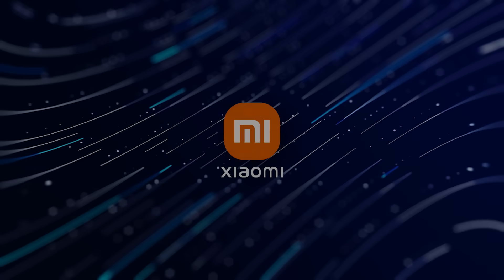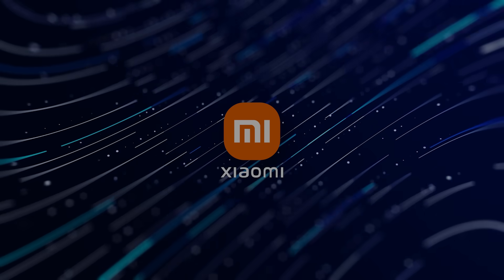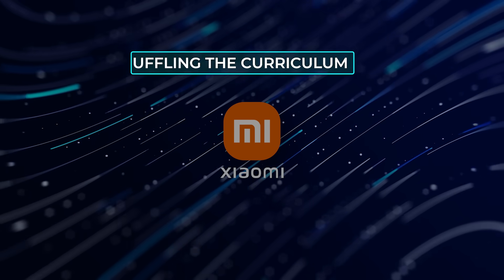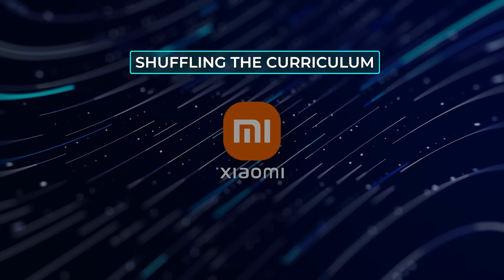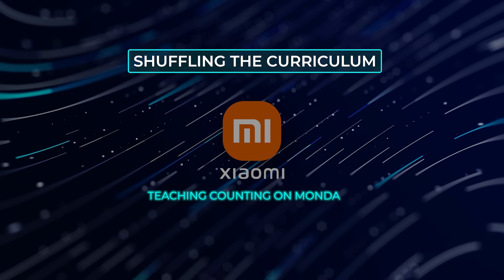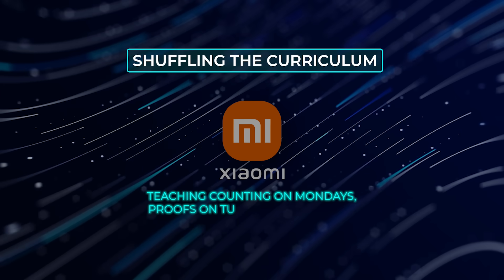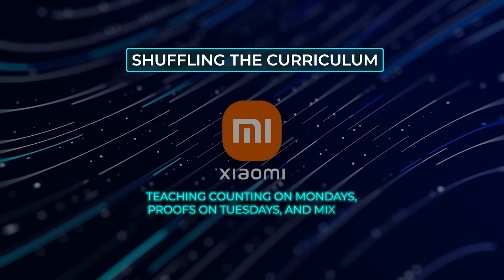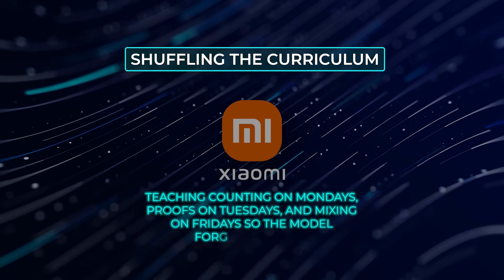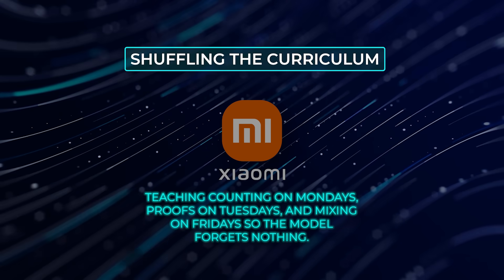Xiaomi is still tuning that balance, but they already see steady gains by shuffling the curriculum. Think of it as teaching counting on Mondays, proofs on Tuesdays, and mixing on Fridays, so the model forgets nothing.